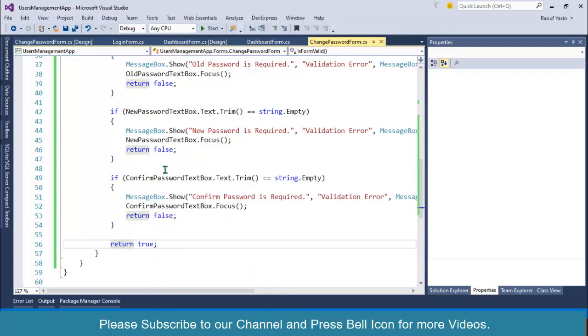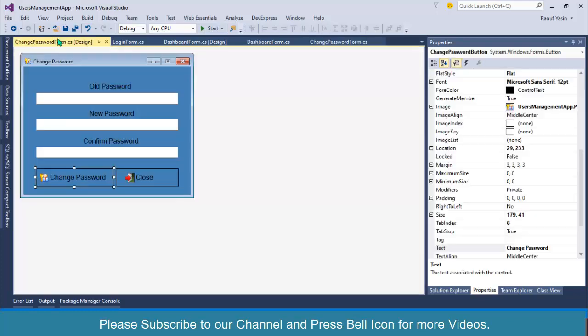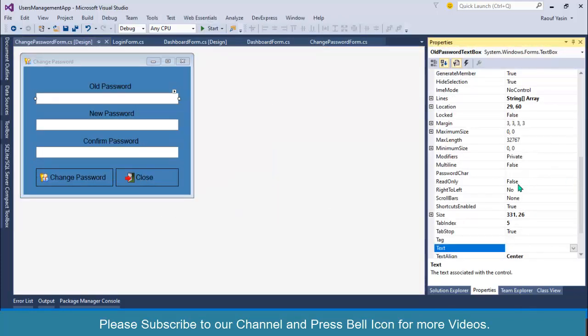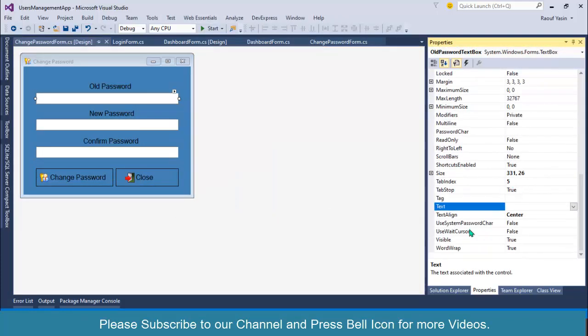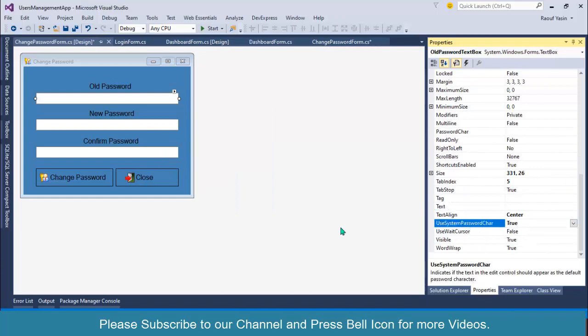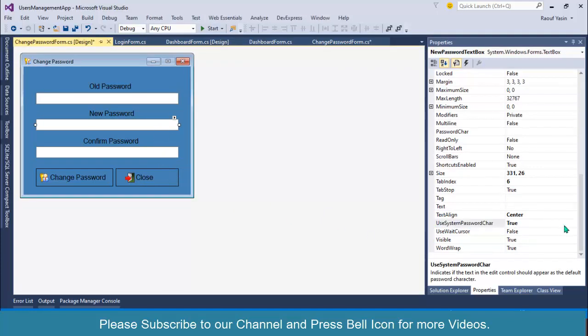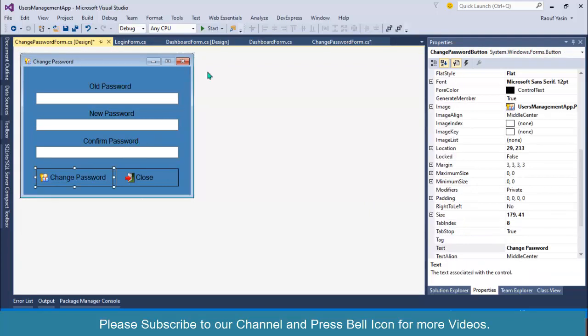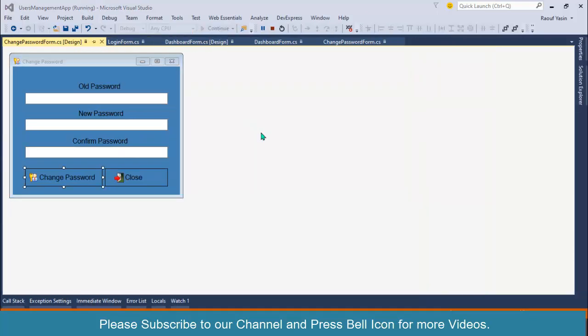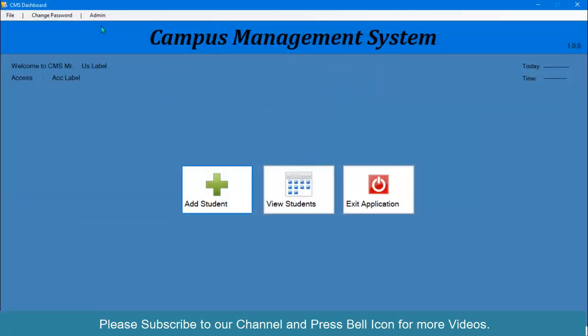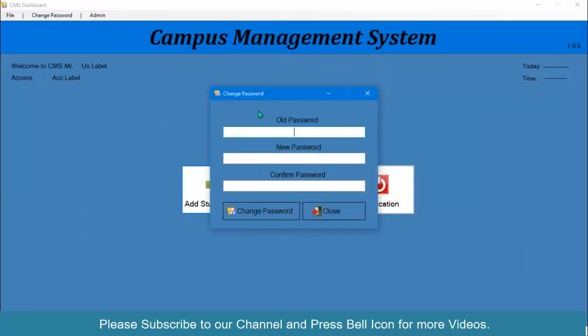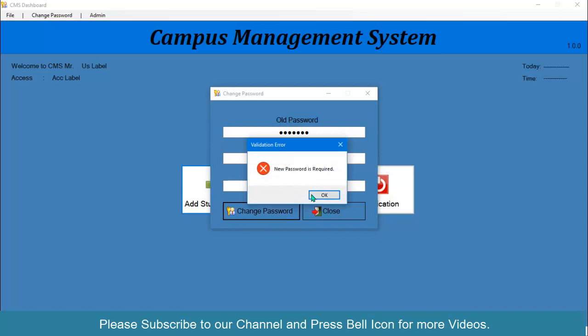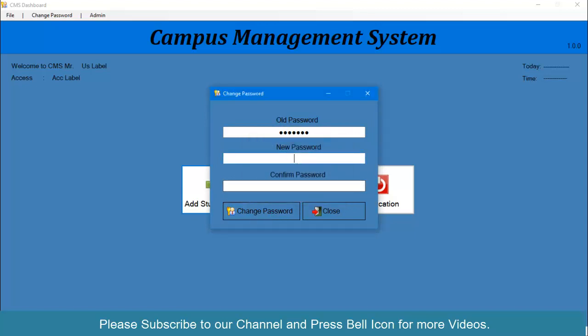Right click properties and set use system password character property to true. Do this for all three text boxes. If you start your application again, login, change password. If I click, old password is required, type here, click, new password is required.